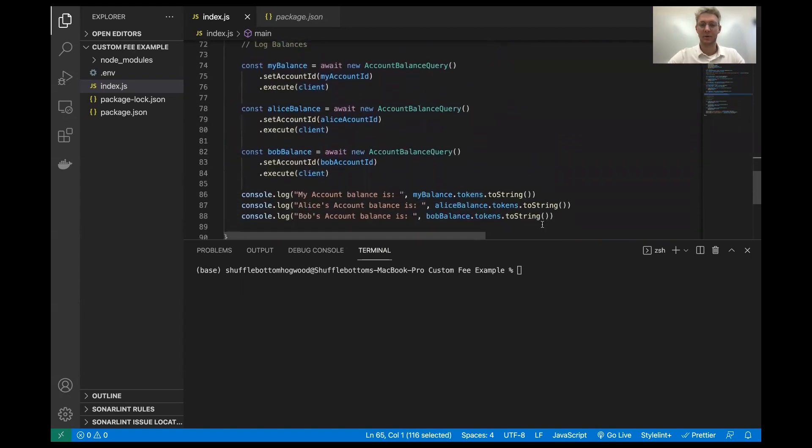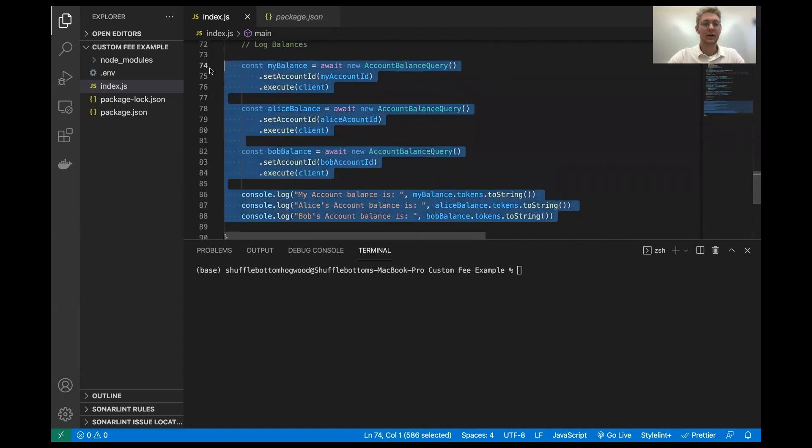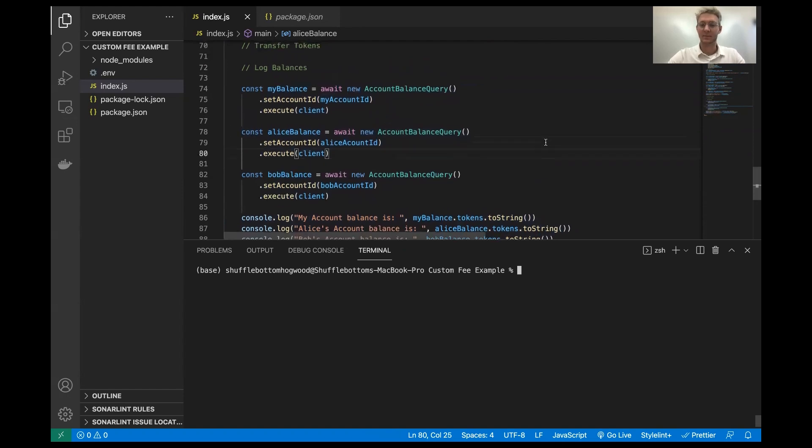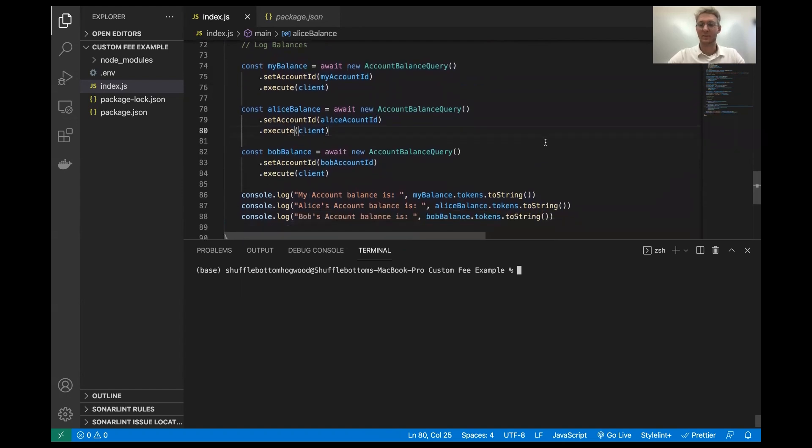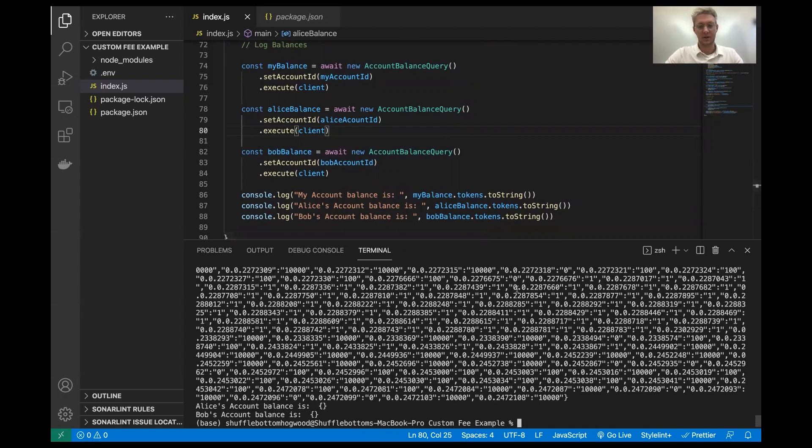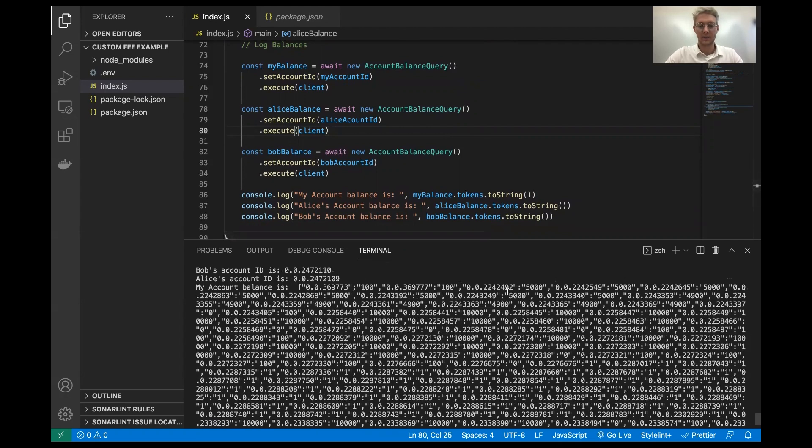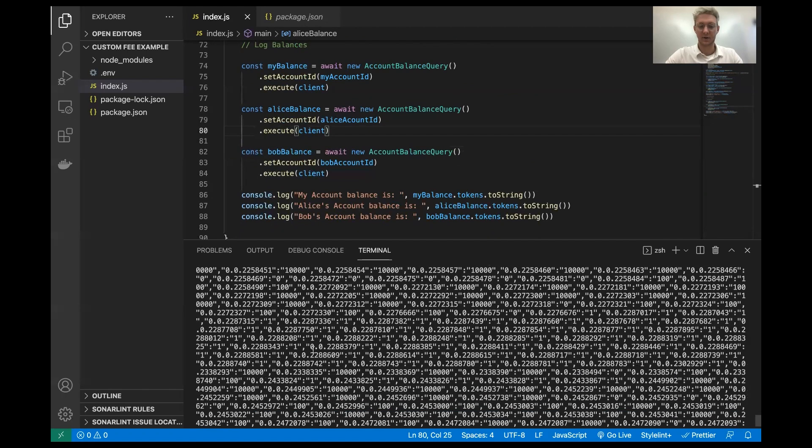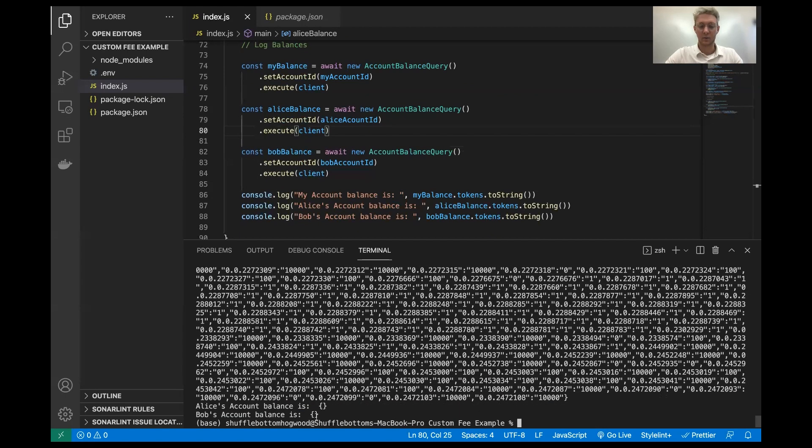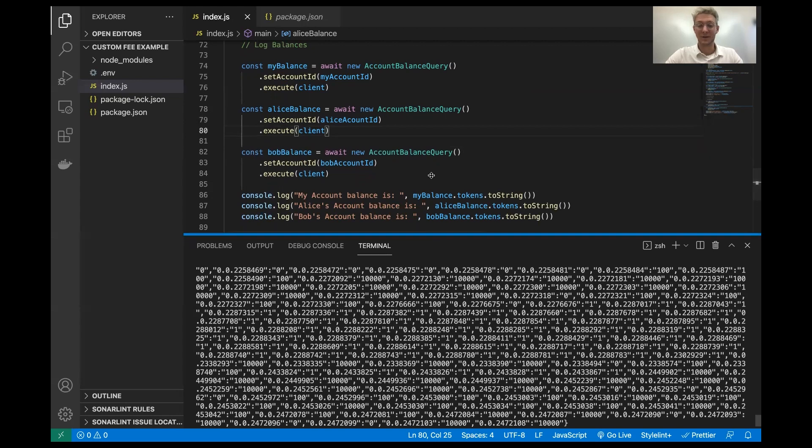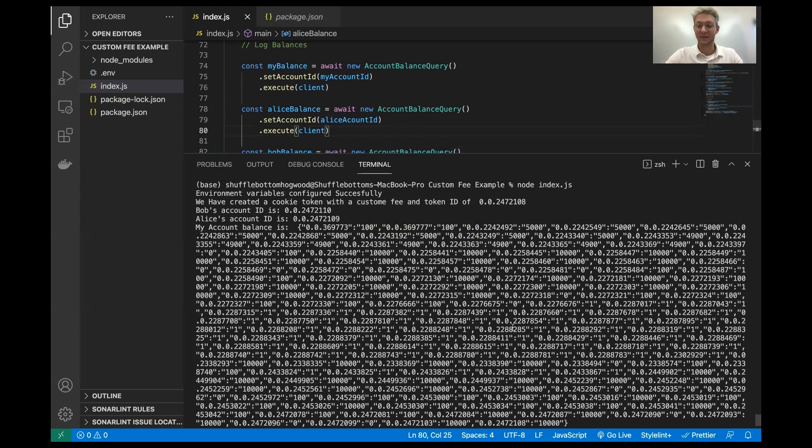And after this, I put in three balance queries and I log the token balances. So here is just some testing in place so we can see what the balance of everybody's tokens is. I'll run this just to demonstrate how it looks and what it does. So we get our cookie token ID and then we get Alice's account and Bob's account. And then we get the balances of all of these accounts. Alice and Bob's account have zero.